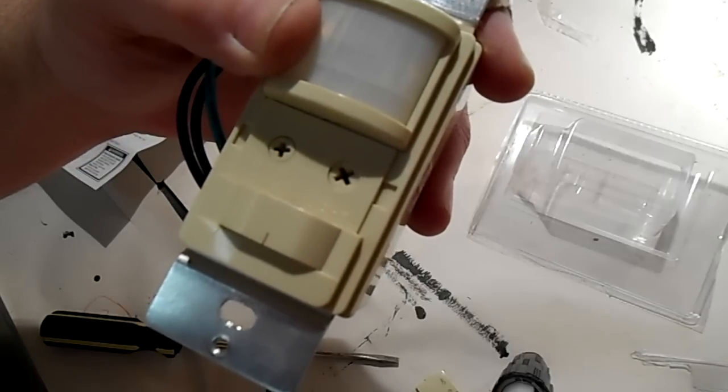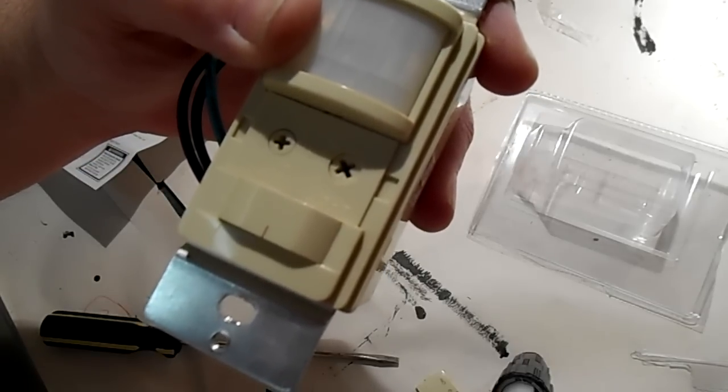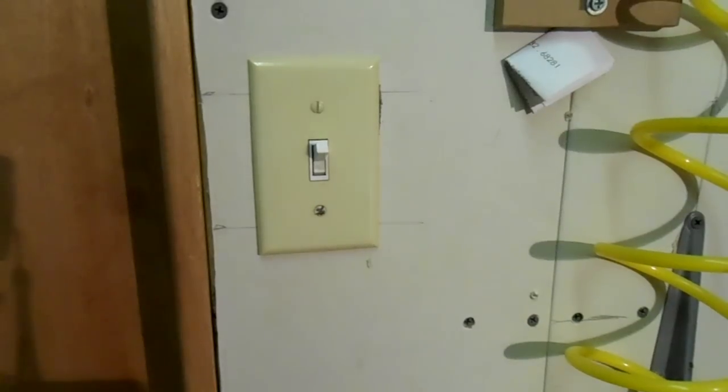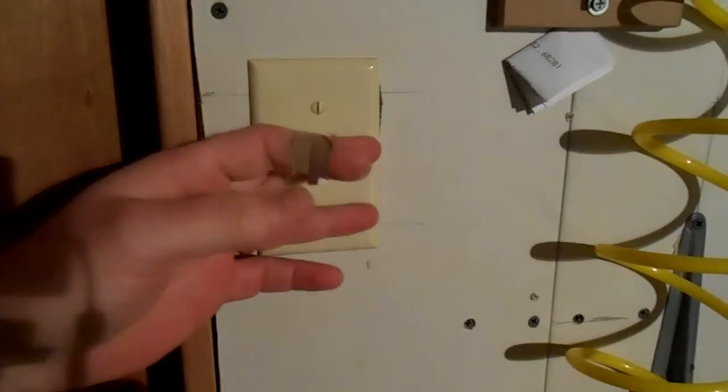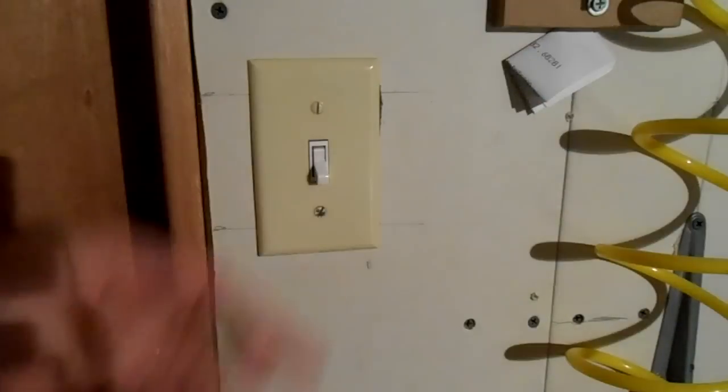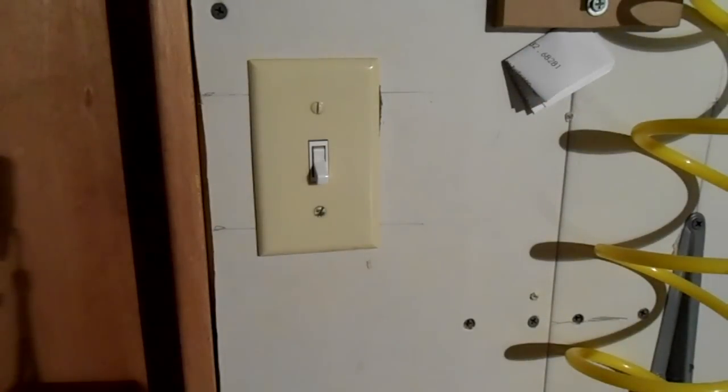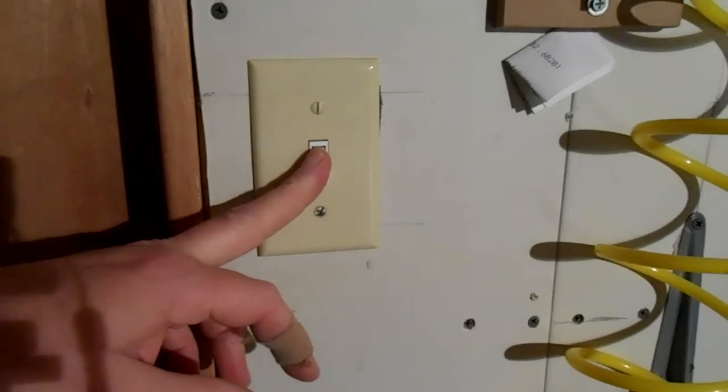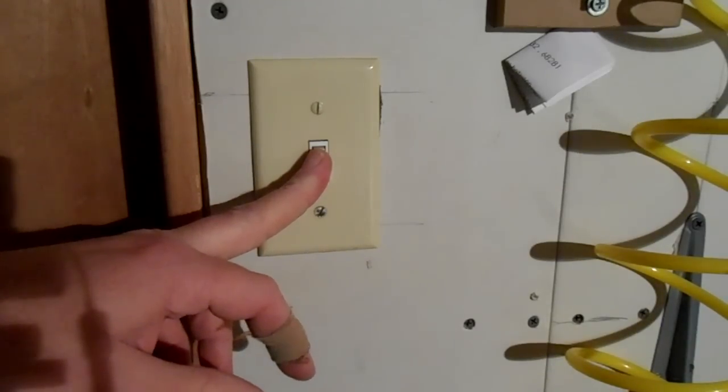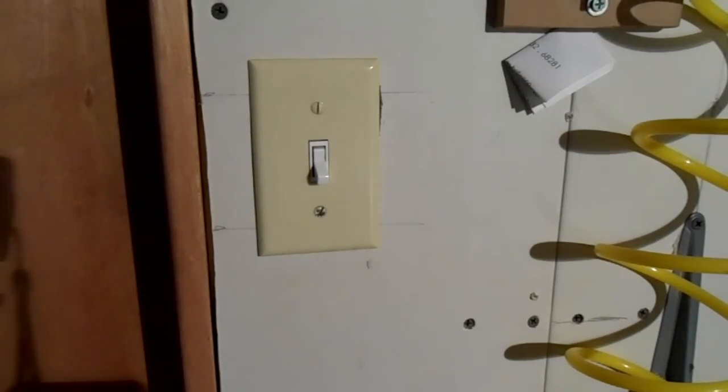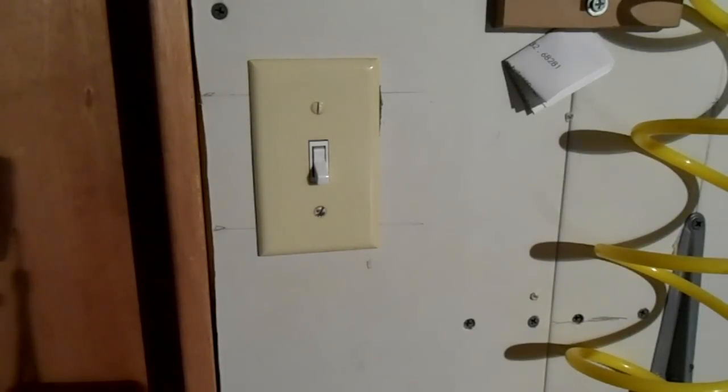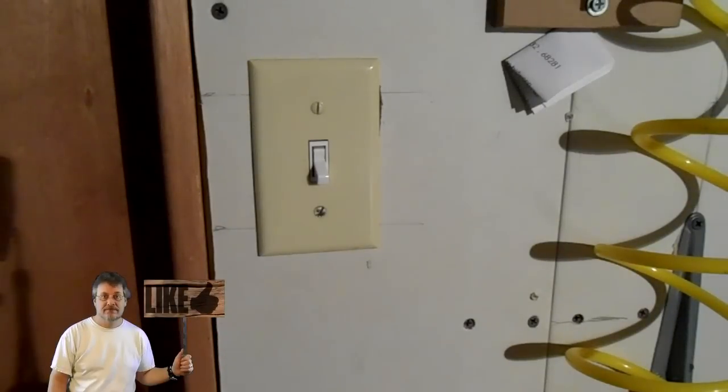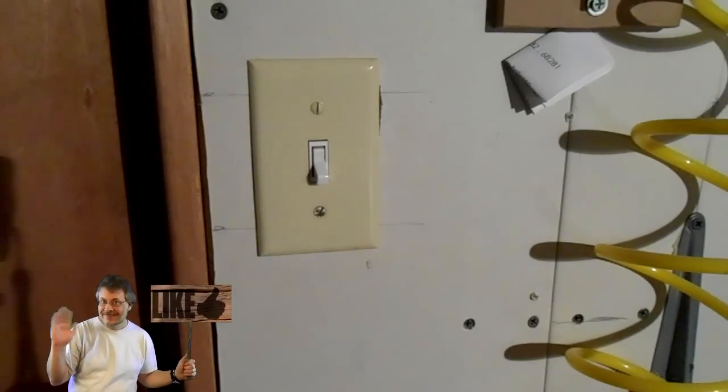All right, here we are at the switch that controls the overhead ballast lighting. The first thing that you want to do is turn off the circuit breaker that controls this switch. I would like to put in a disclaimer here that this is for information purposes only. The things you see here are not necessarily the correct way to do it. It's my way of doing it and I'm just showing you this for entertainment purposes only.